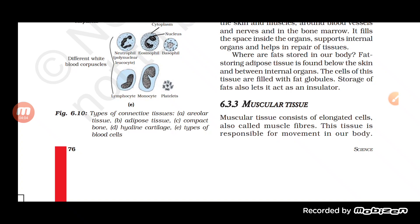Bones provide the structural framework of the body. Ligaments connect bone to bone, while tendons attach muscles to bones. This is why we are able to move our hands and muscles — the bones move and because of the tendons, muscles move along with the bones.